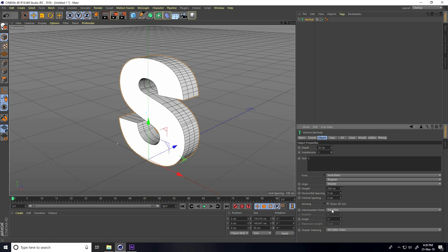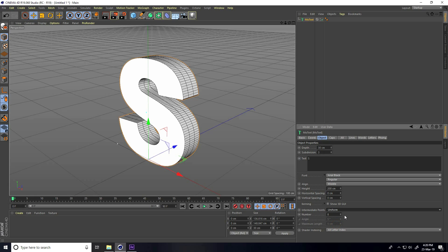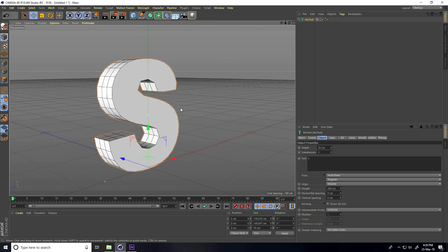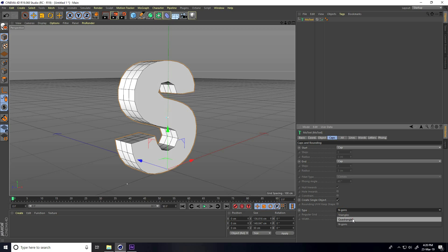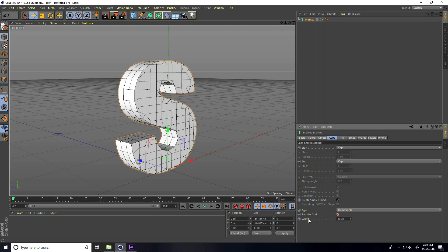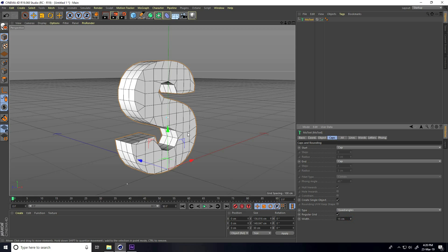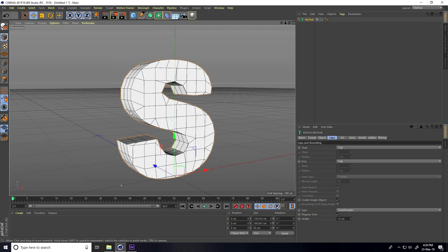I increase segments, take two or three. Intermediate points I take Uniform and numbers I take only one. I create low poly text. Go on Caps, check Single Object, then go to Type and take Quad Angles and Regular Grid. Breadth size I take 15 centimeters — this is my low poly text.